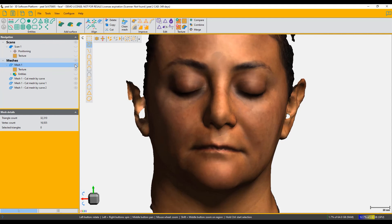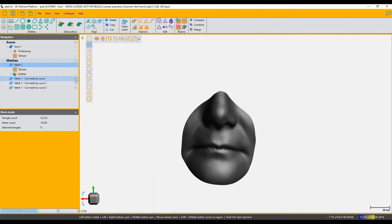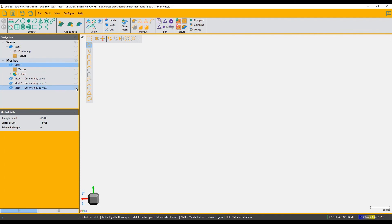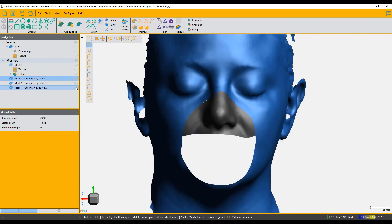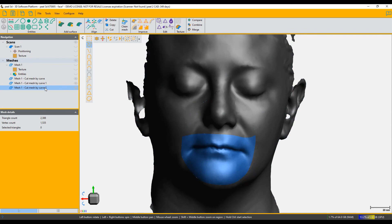If I turn off the original mesh, I've got the result in its three parts. These can be exported separately, or put back together with the Combine function and exported as an OBJ file, where the receiving software will see the joins between the patches. You can export multiple patches in a single OBJ file, but you cannot do that with an STL file. This is how you use Cut Mesh by Curve — a function that comes with Peel to CAD but not with the basic Peel software.